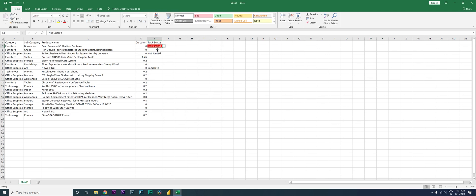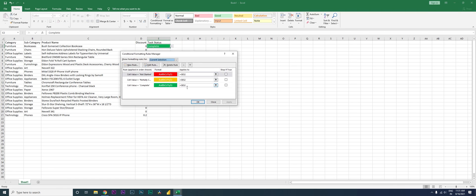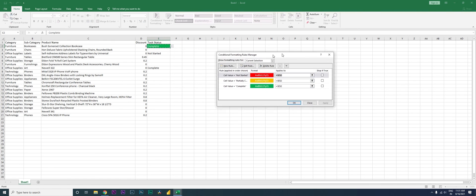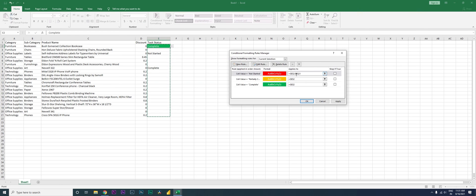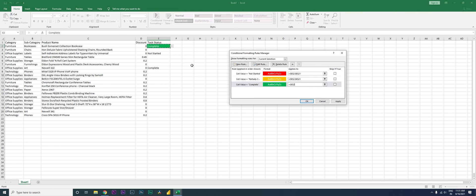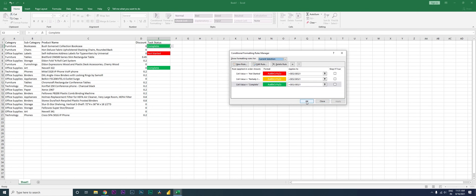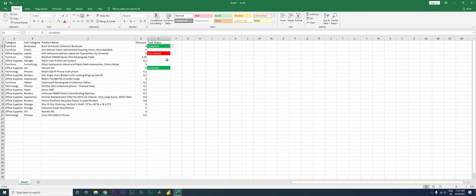As you can see, we now have the cell formatted in the colors I want. If I change this to 'Partially Complete' it appears in orange, and if I change it to 'Complete' it turns green. Now this is only working for this one cell, so I'll go to Manage Rules, and under 'Applies To' I'll select all the cells. I'll do the same for each rule so it applies to all cells, then click Apply and OK.